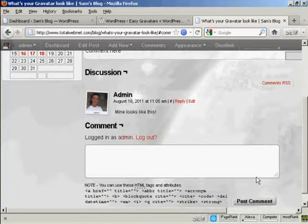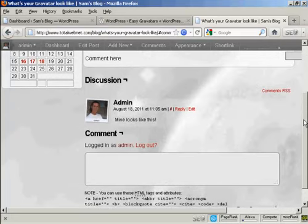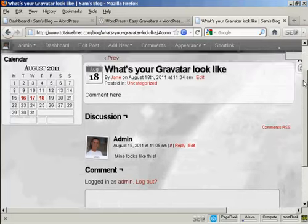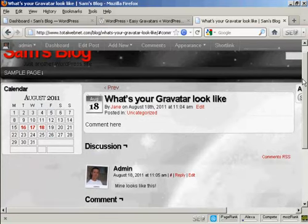There's my Gravatar as well. And everybody who posts a comment on your blog will leave their Gravatar. And when you post comments on other people's blogs, you can leave your Gravatar as well. So there you go. That's how you can get and use Gravatars with your blog. Thank you.